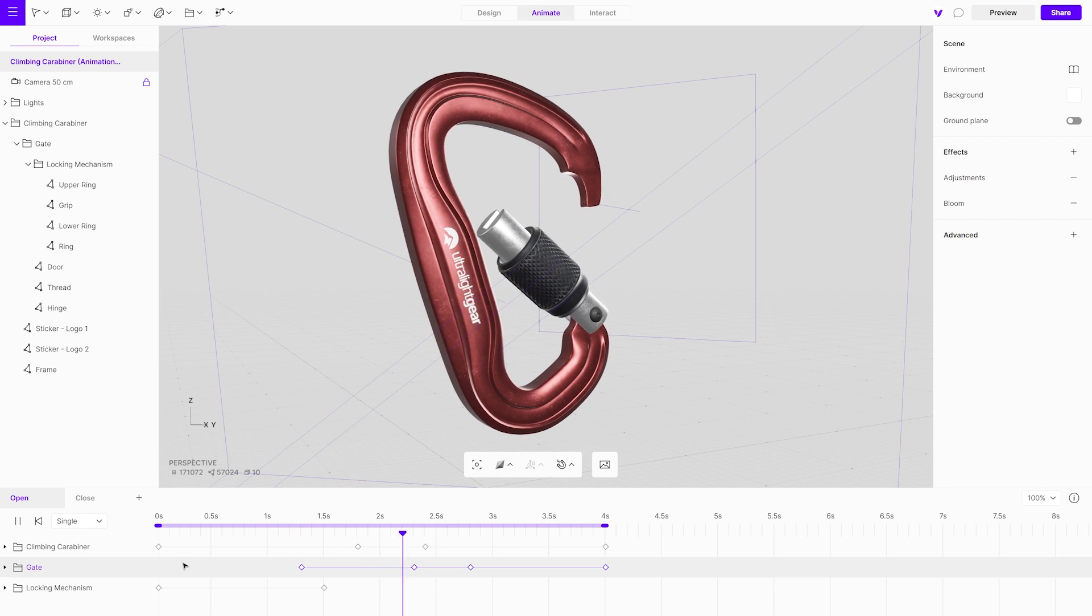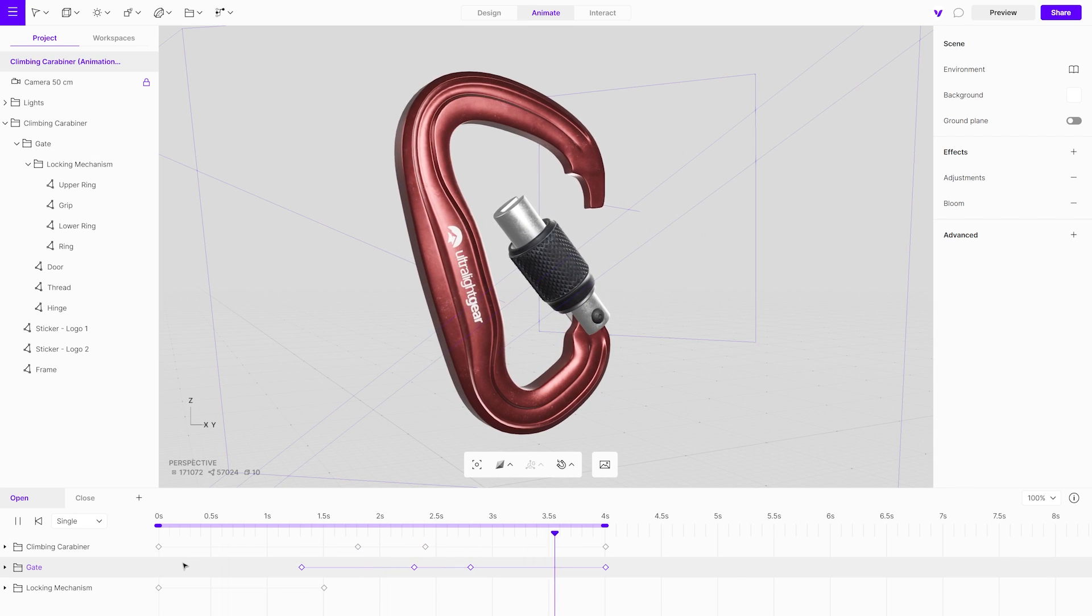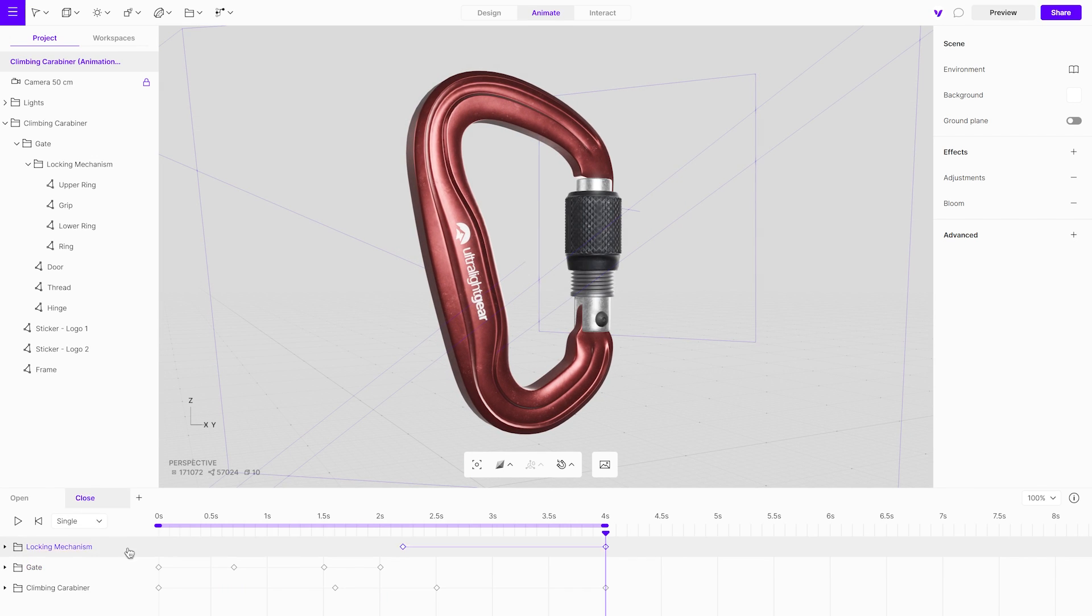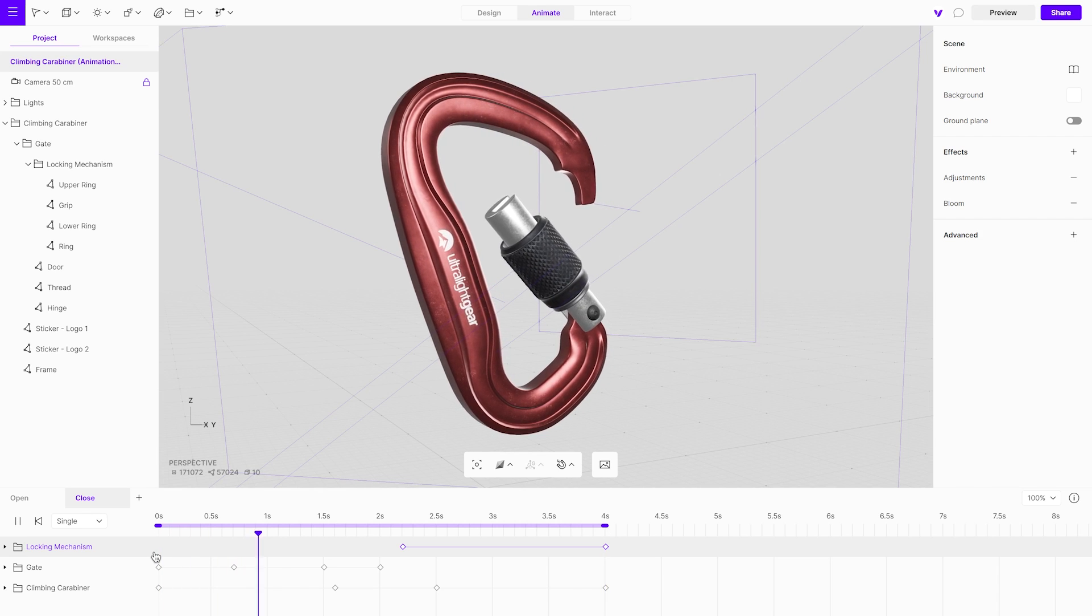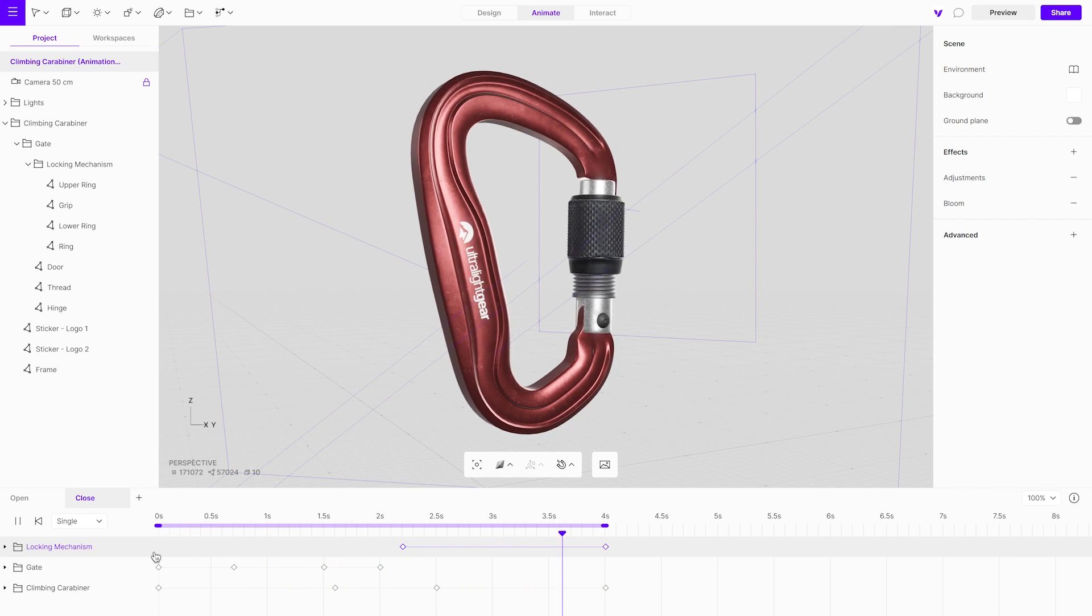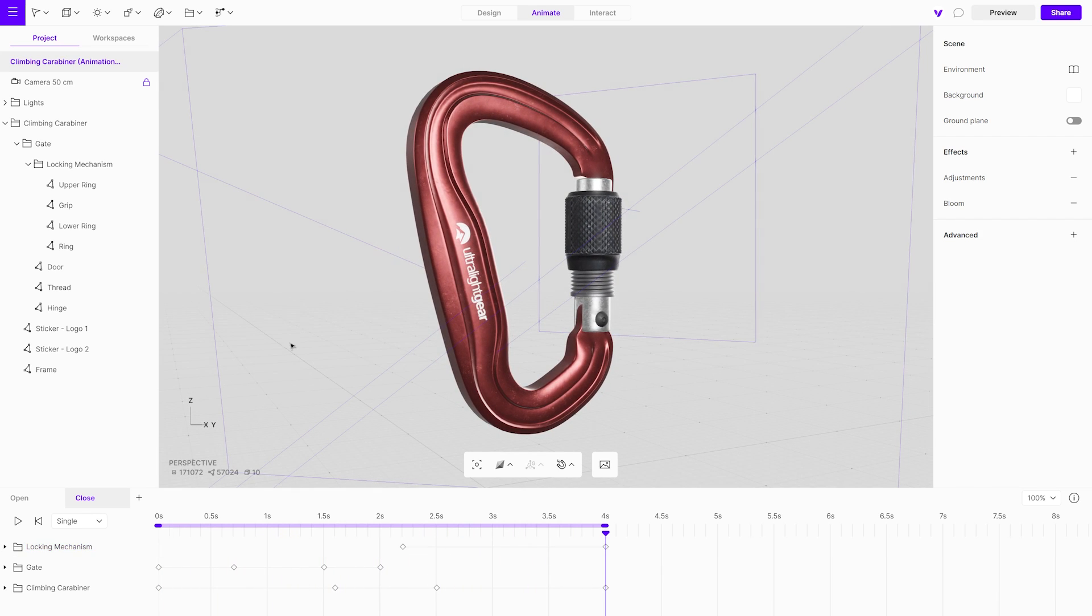It is the follow-up to the previous tutorial, where we created animations of the opening and closing movement. Let's get started.